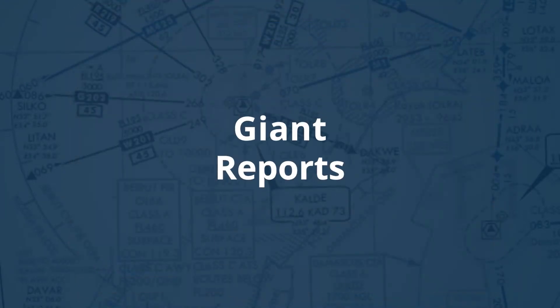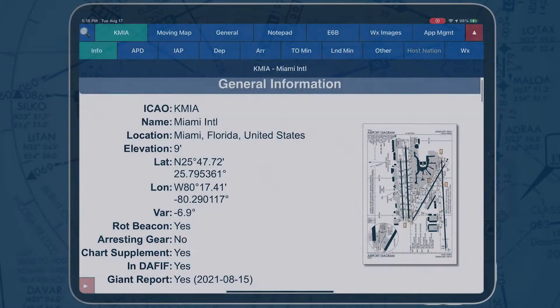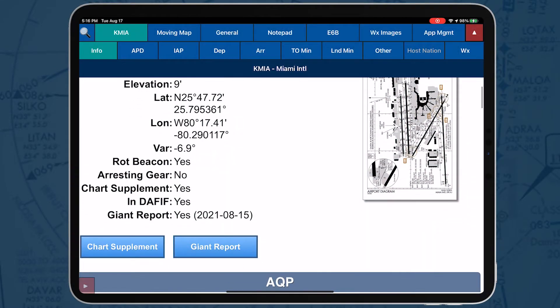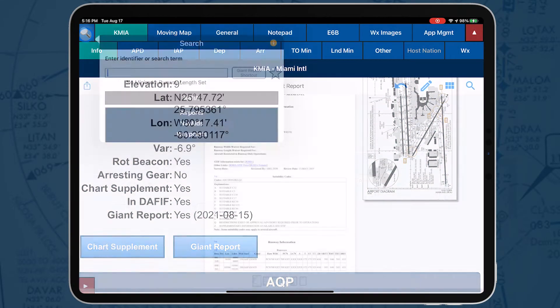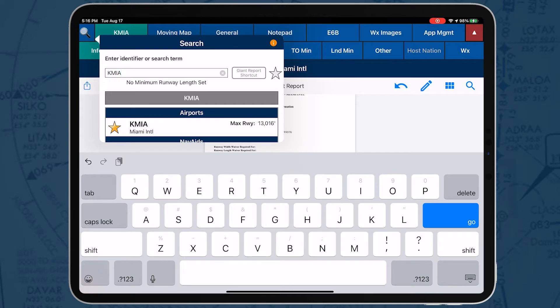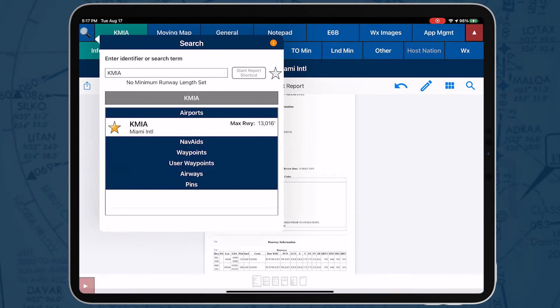Giant reports are assessments from the Air Force for safe operations at an airfield. These PDF documents can be downloaded and are viewable within AeroApp.